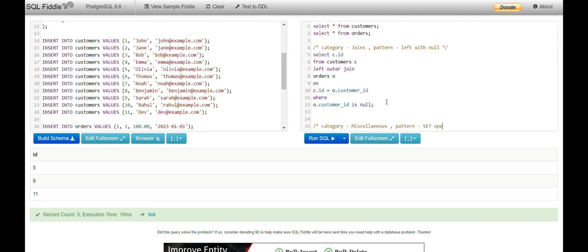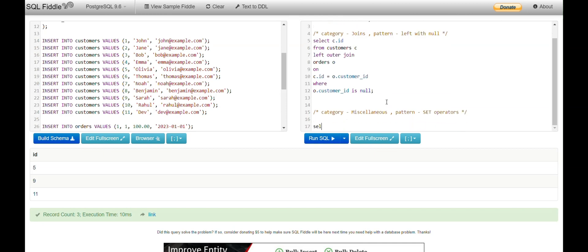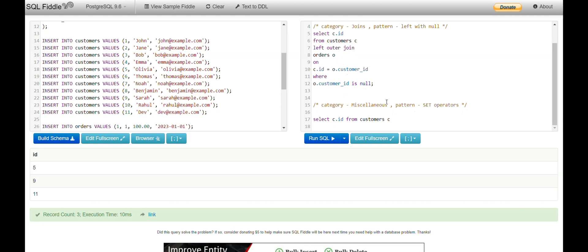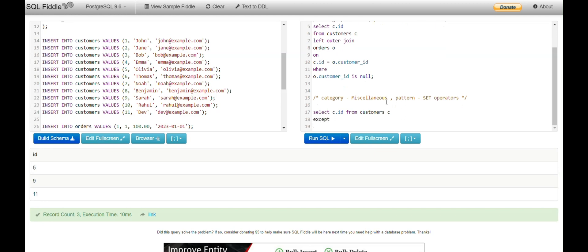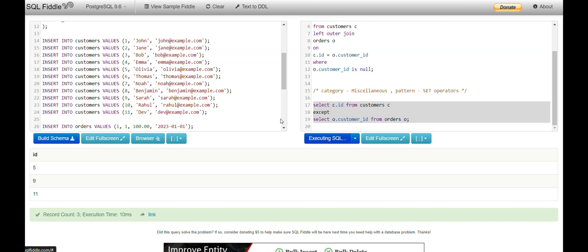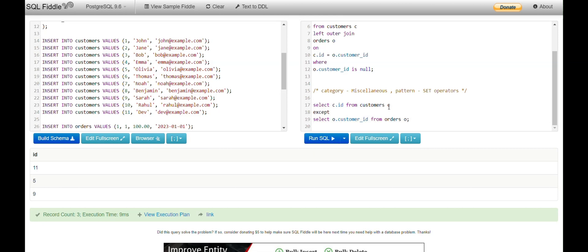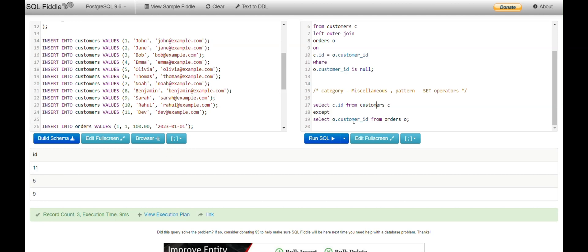The same problem can also be solved using the miscellaneous category with a set operator. I get all customer IDs from the customers table, then use EXCEPT (or MINUS in some databases) followed by SELECT customer_id FROM orders. What this does is get all customers from the customers table except those who have placed orders, giving output of 5, 9, and 11 — the same required customers.